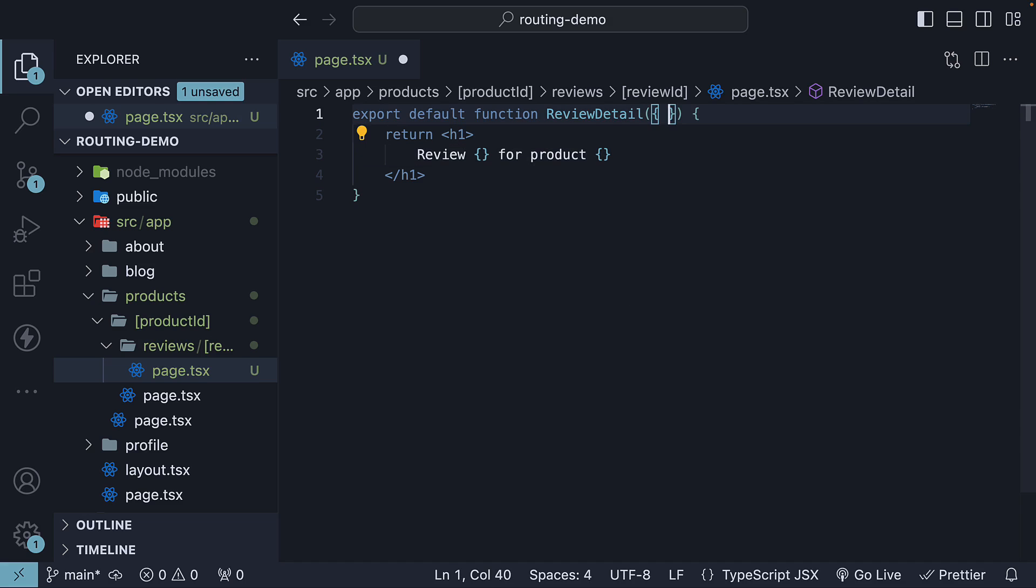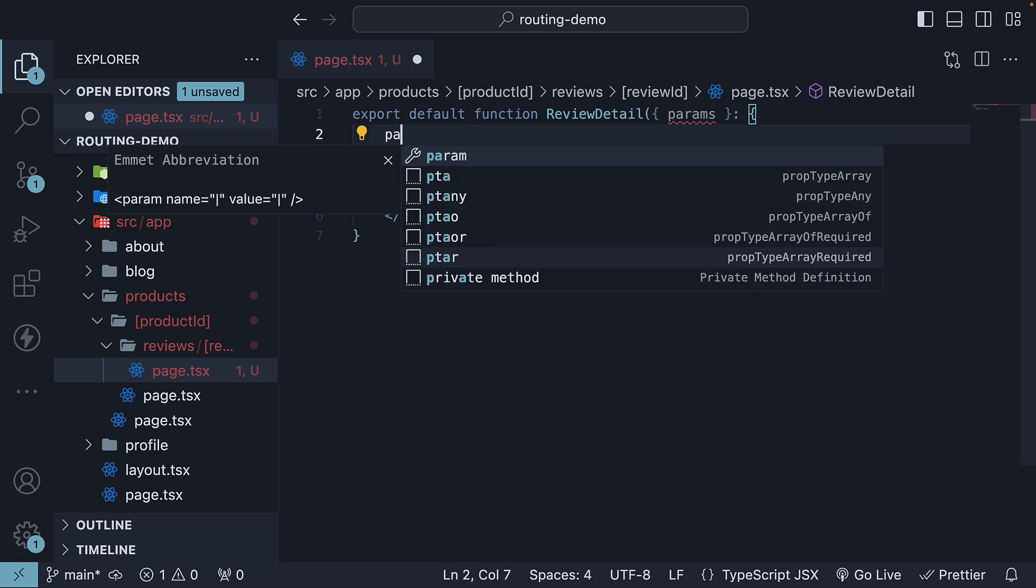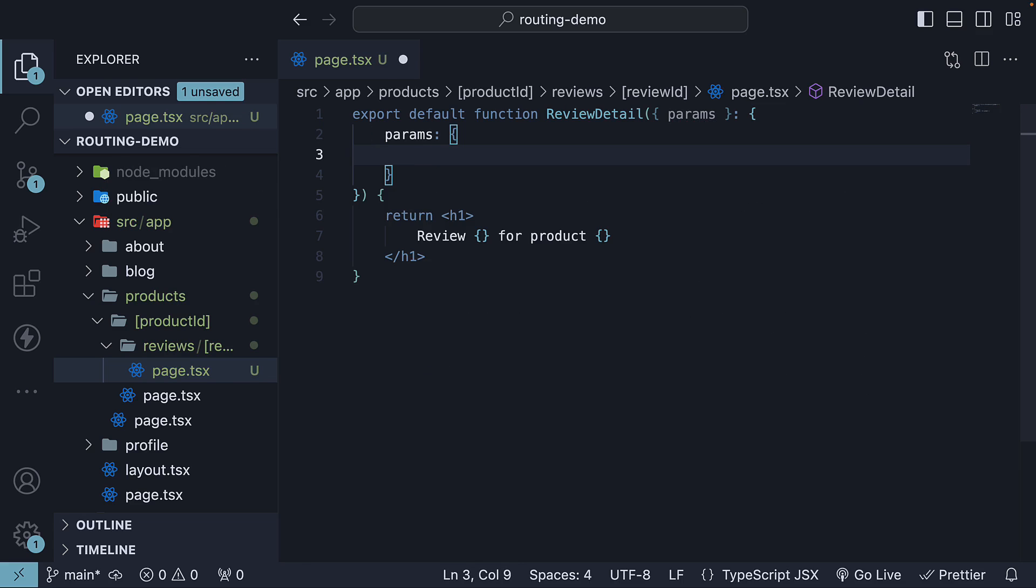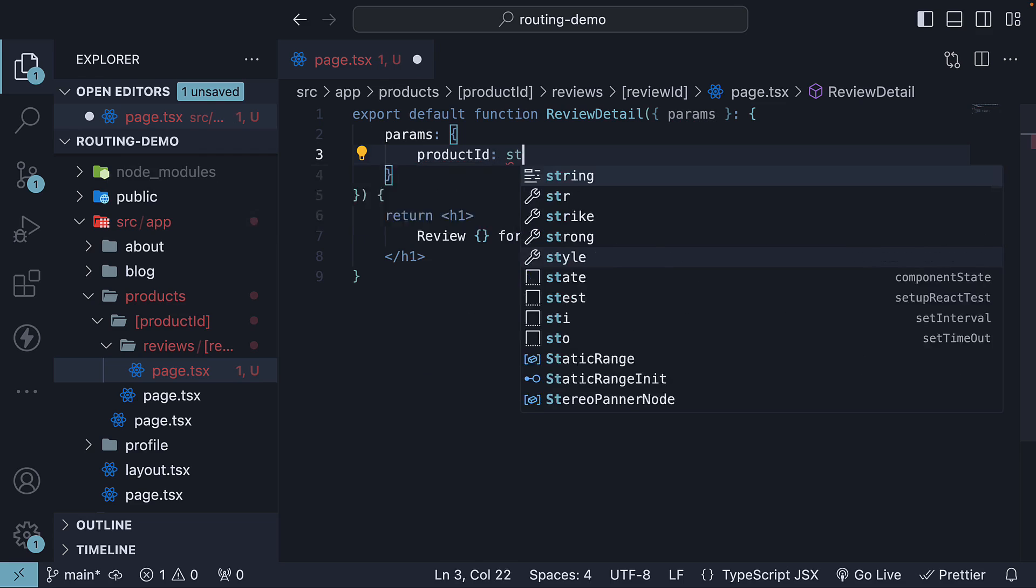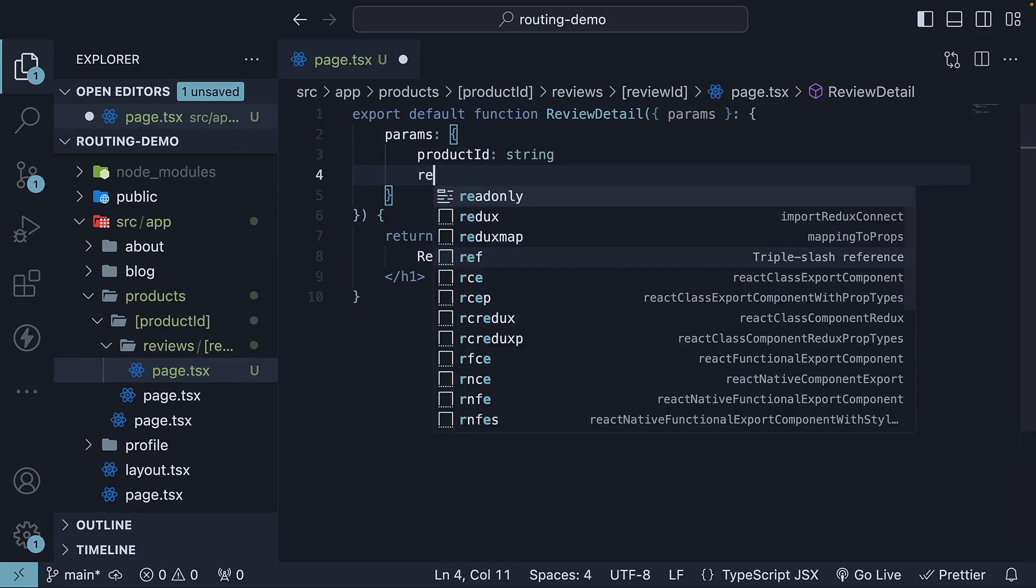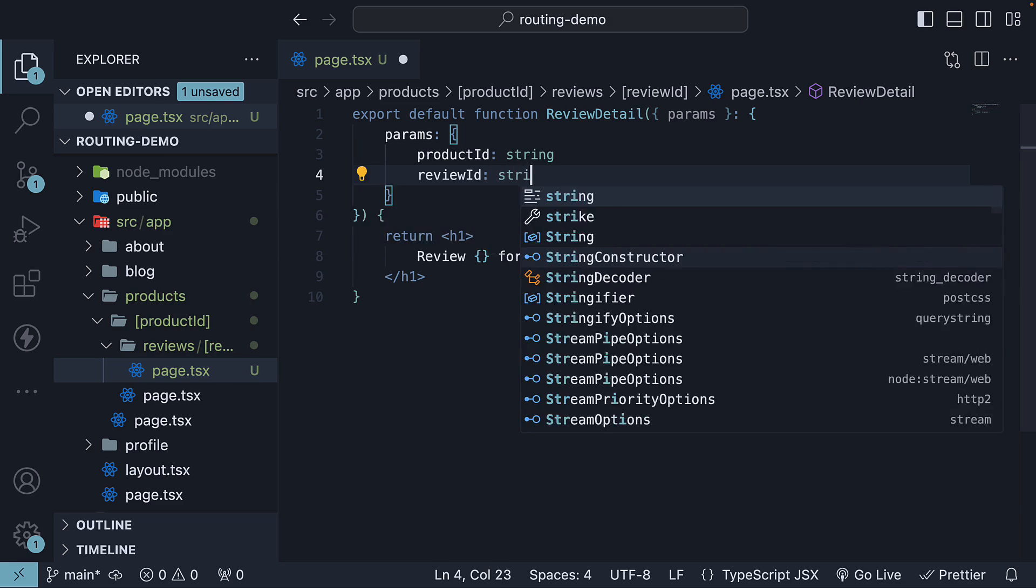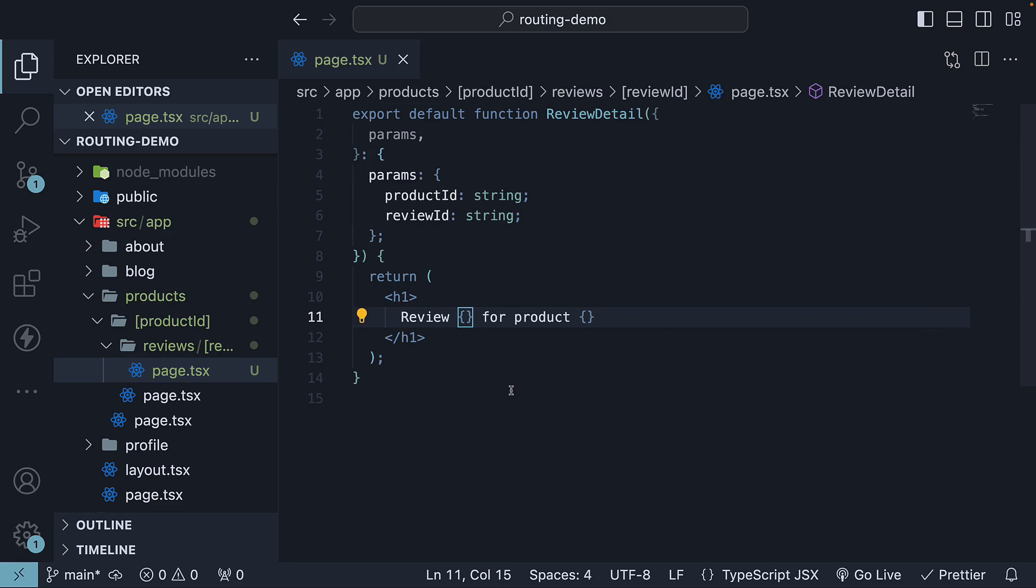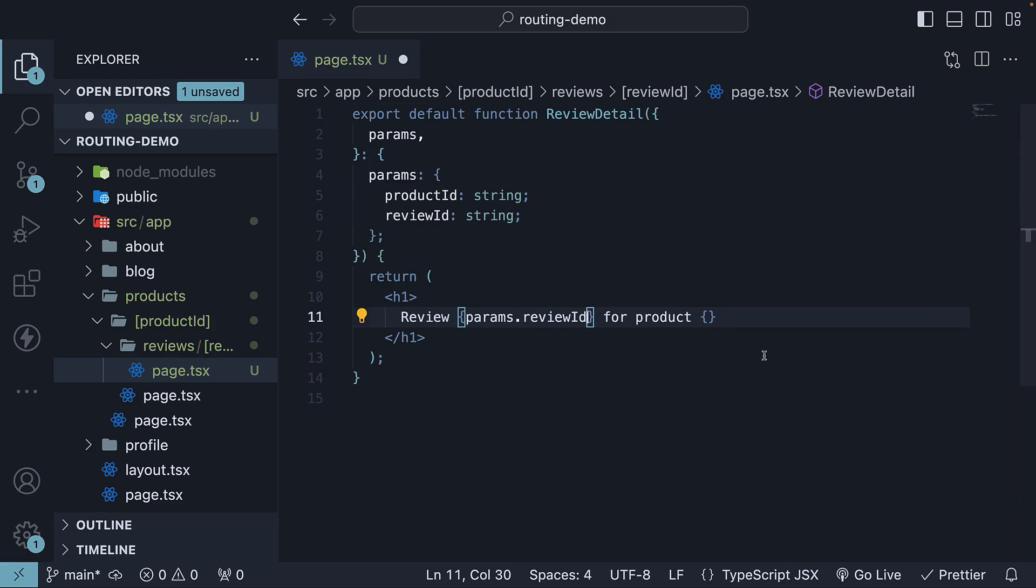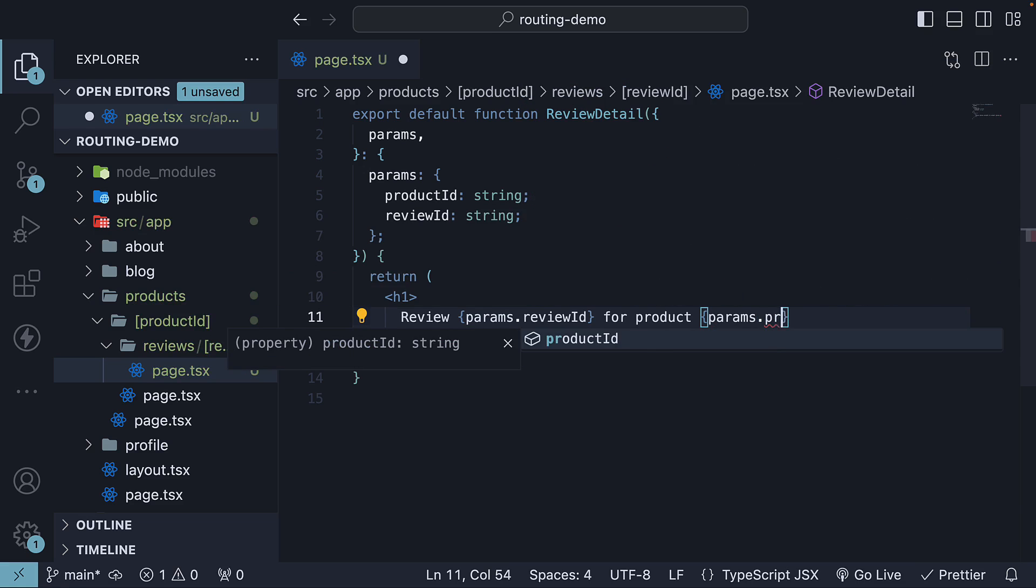To extract the IDs, we destructure the params prop which is of type object with two key value pairs: productId and reviewId. Now we can bind params.reviewId and params.productId.